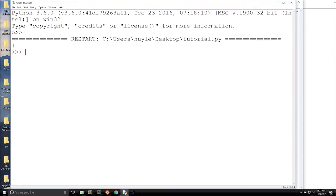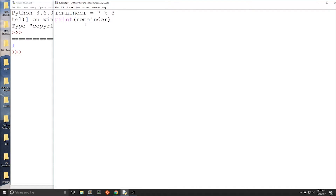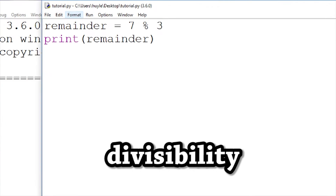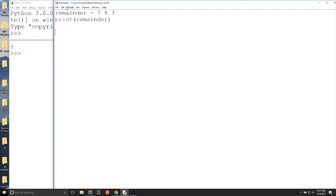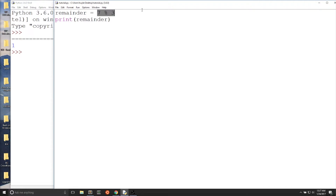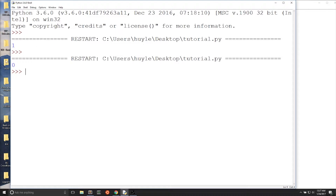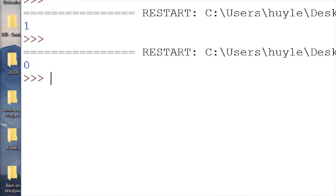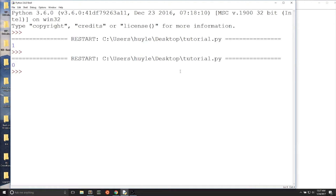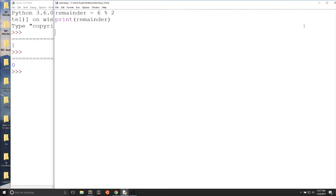Why would you need to know about the modulus operator? The modulus operator is great for checking divisibility. We can check if a number is cleanly divided by another number. For instance, 7 modulus 3 gives you the remainder — it's not a clean division. But let's say we were checking if a number was even. Remainder equals 6 modulus 2. If the remainder is 0, we know there's clean division. And since divisibility by 2 checks whether a number is even, we know that 6 is an even number.